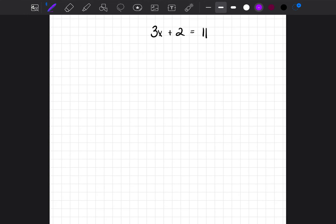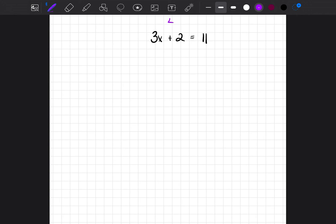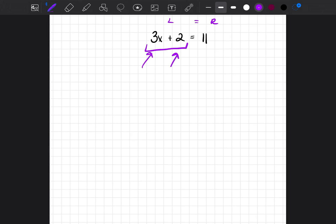The first thing I'll do is divide this equation into a left side and a right side with the equal sign dividing it. I ask myself: what side is the variable on? In this case, the variable is on the left side. I'm only going to deal with the numbers on the left side that are causing x to not be by itself. Those numbers are the 3 and the 2. Can we identify them as the neighbor or the best friend? The 2 is not attached to x, so the 2 is the neighbor. The 3 is attached to x, so the 3 is the best friend.